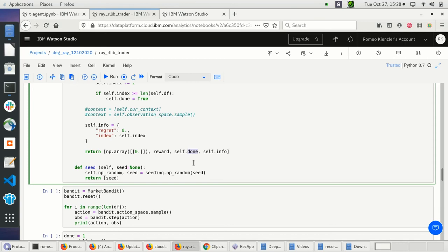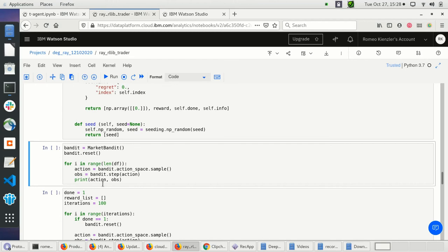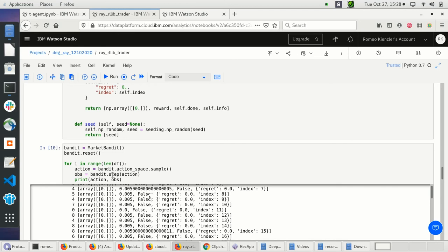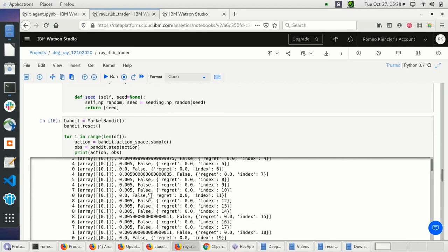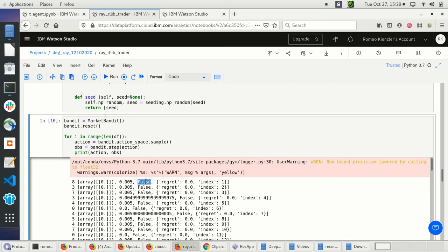Let's execute this. I can now instantiate this bandit and randomly take actions by sampling the action space. You see the action — if the action is zero, I get back a certain reward and done is false.